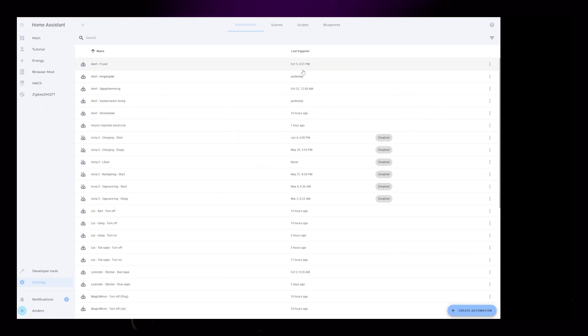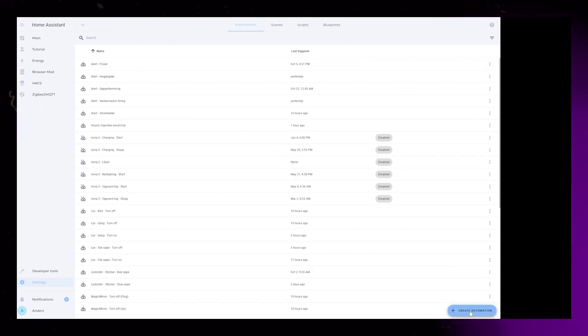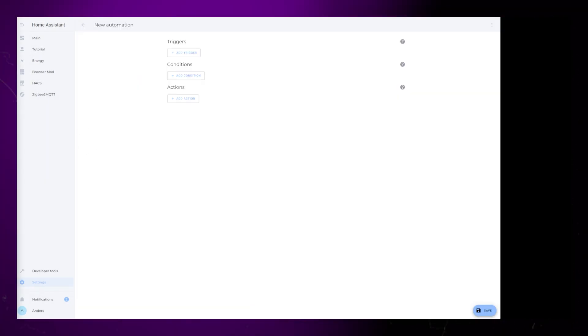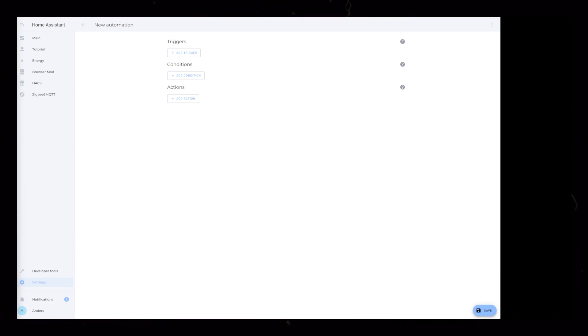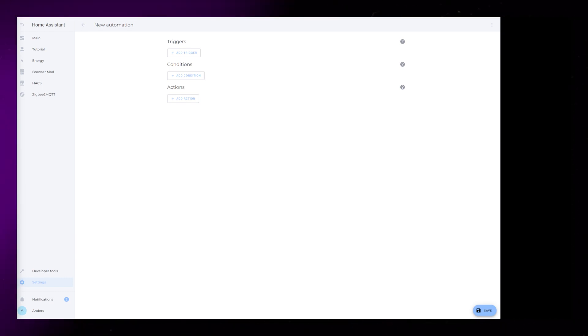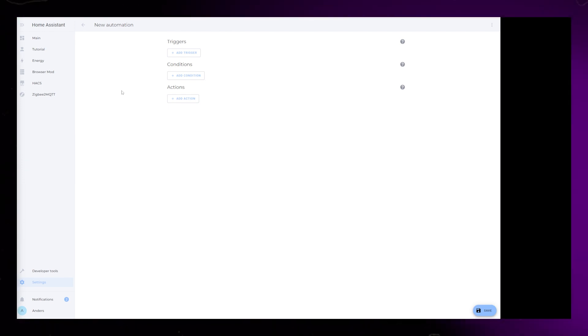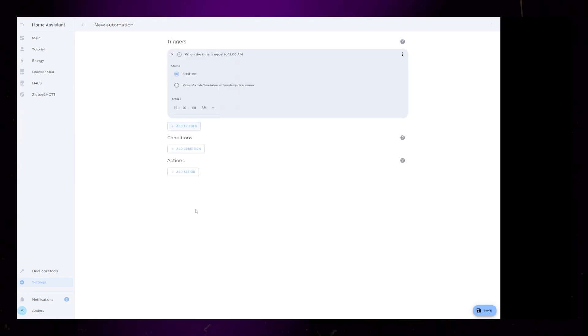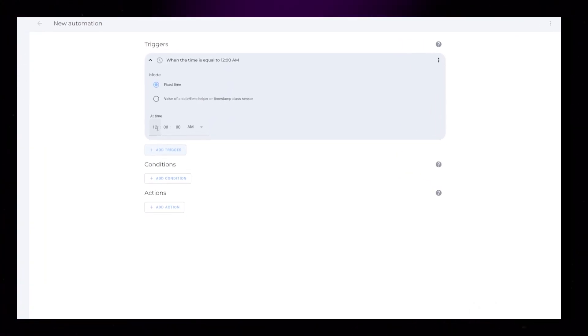Next, go into Settings, Automations and create a new automation. I've split this automation up into five parts. It will make more sense later. This makes it easier for me to edit and control separate parts of the automation. This first part will send a notification to our phone. Add a time trigger.